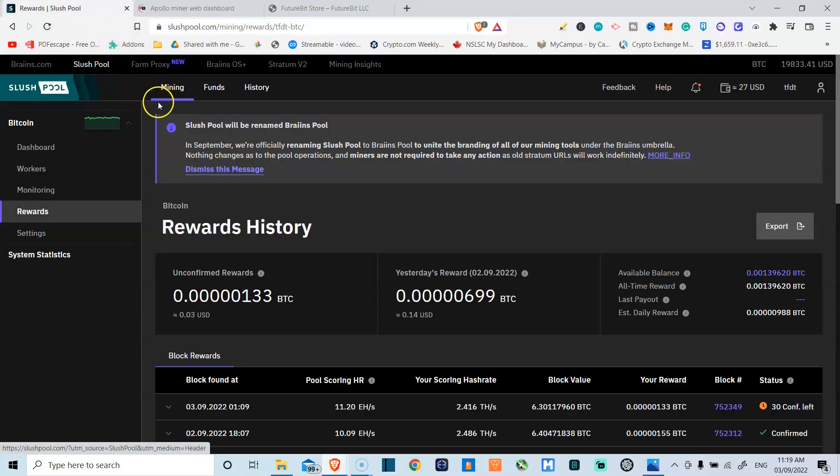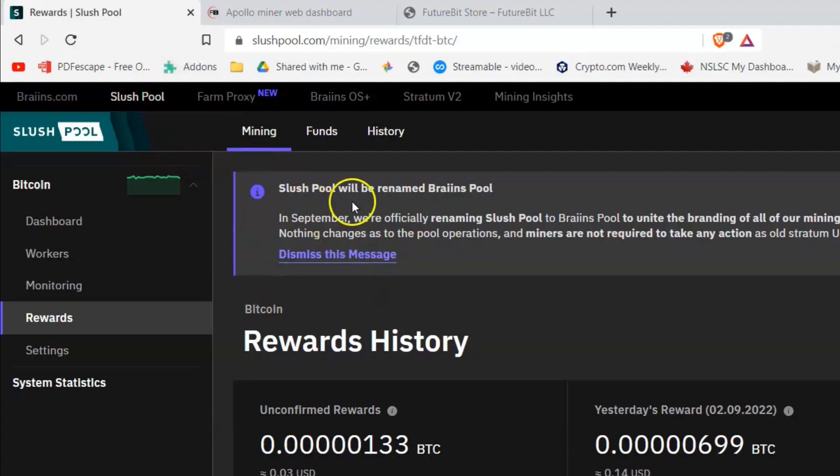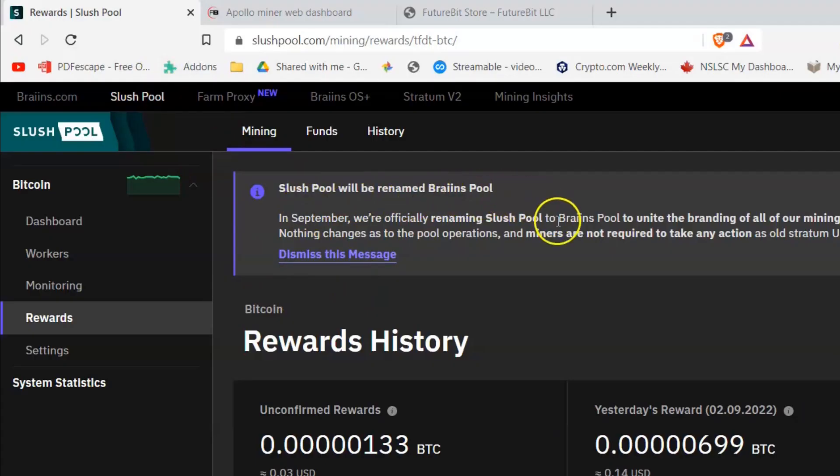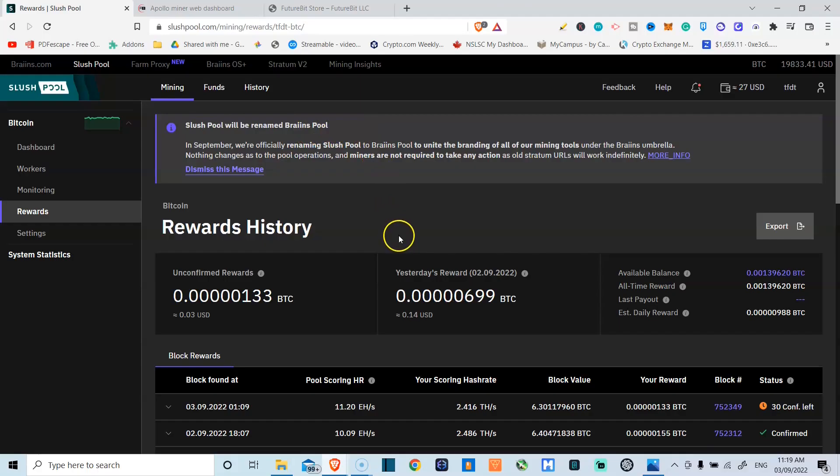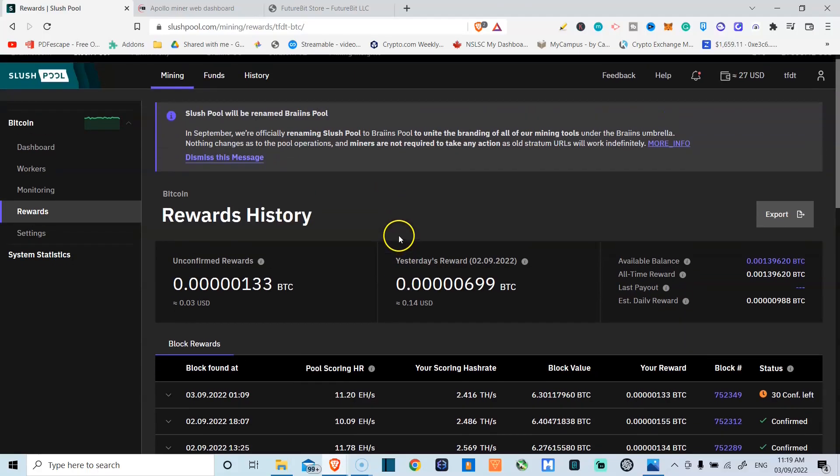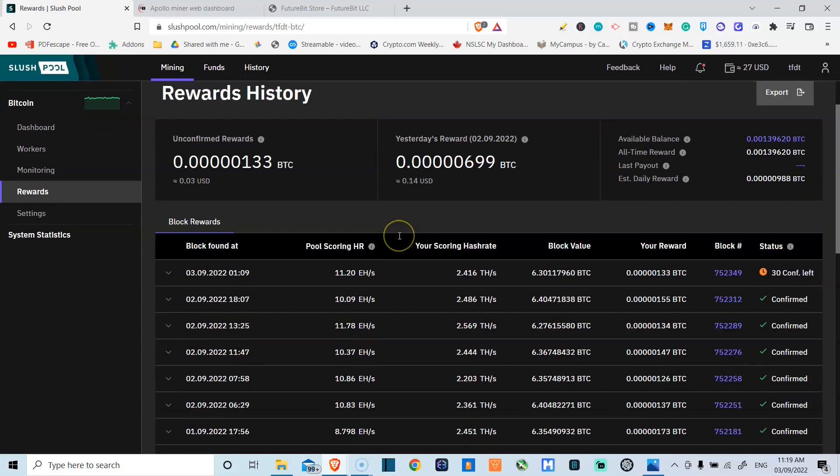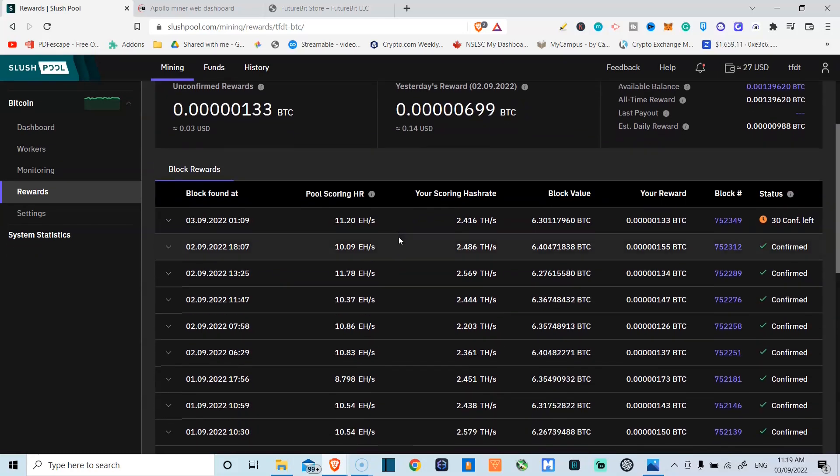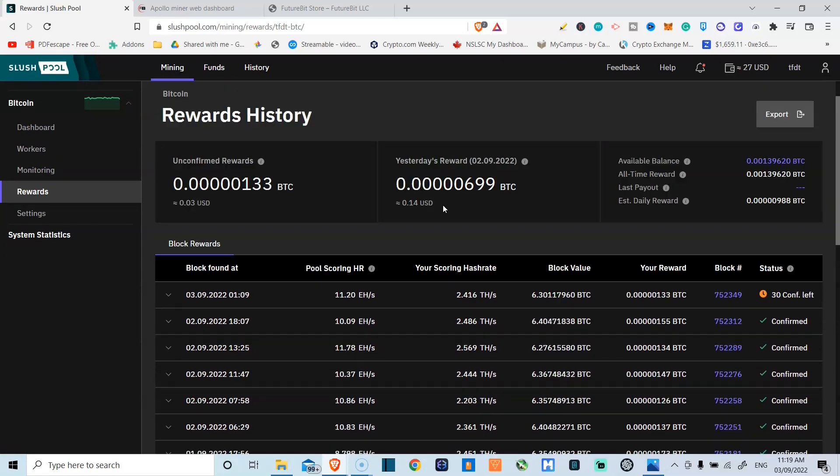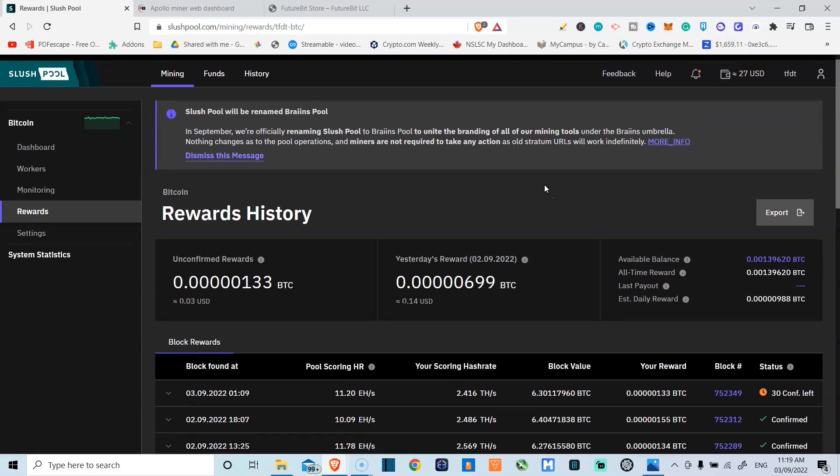Very exciting stuff. I'm currently mining through SlushPool. It's going to be renamed BrainsPool soon. So that's something to note. But here you can basically see what my rewards are like. I've been averaging, I would say anywhere between $0.35 to $0.45 a day. And so yes, you might argue that that is low.